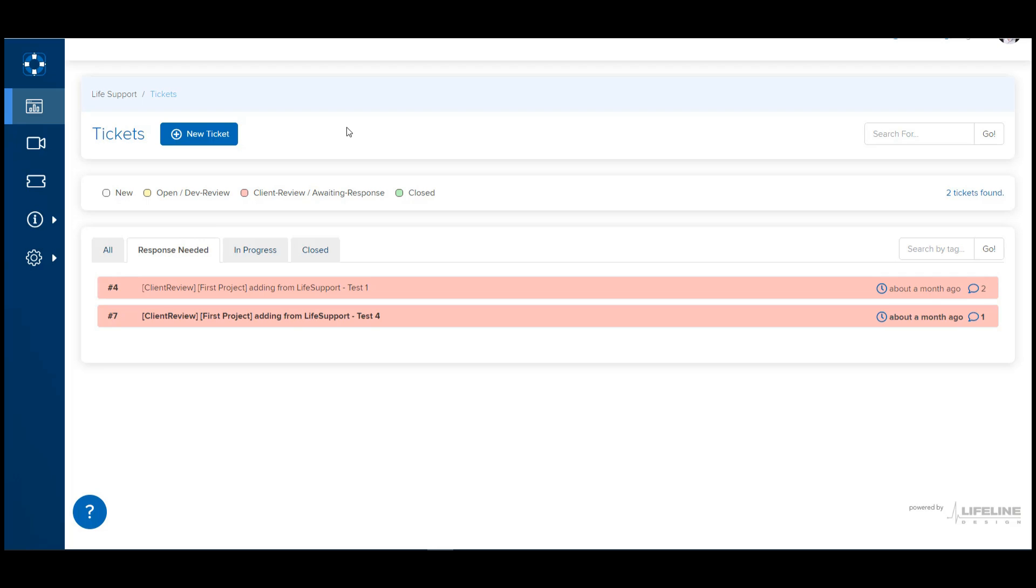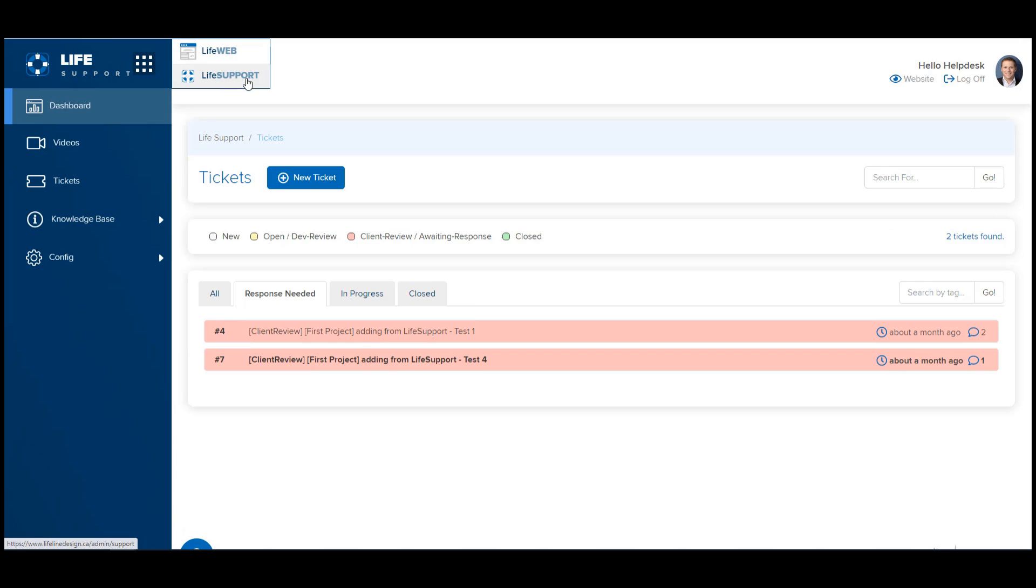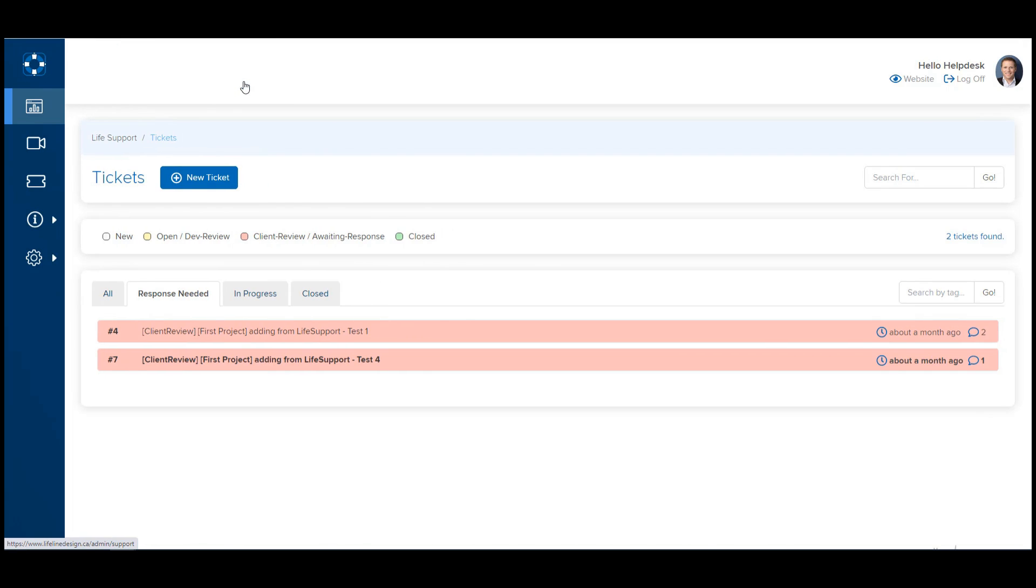If you go into the software and click on the App Selector, you are going to be able to select Life Support right here. And that's going to take you to this new Help Desk interface.